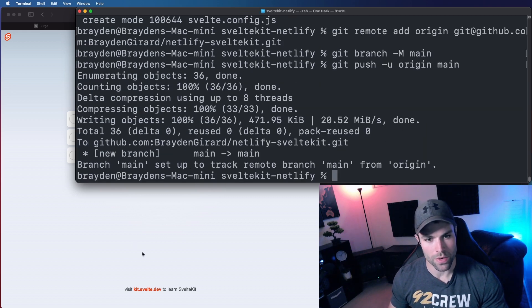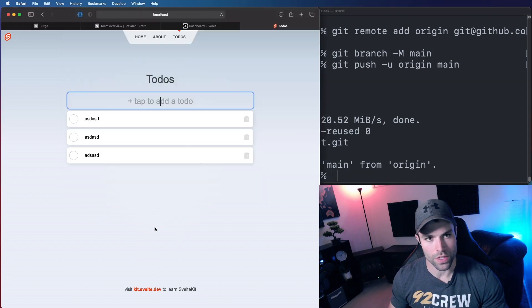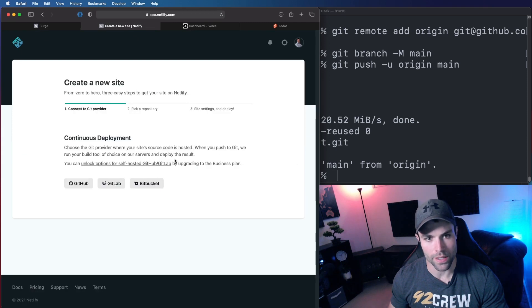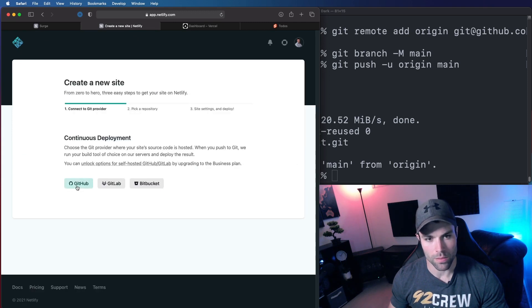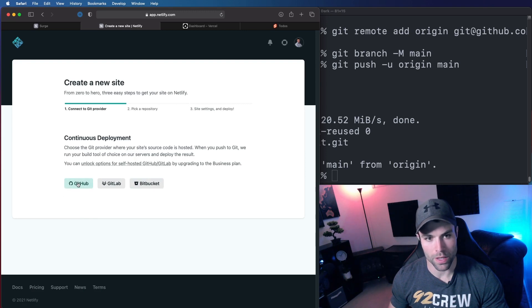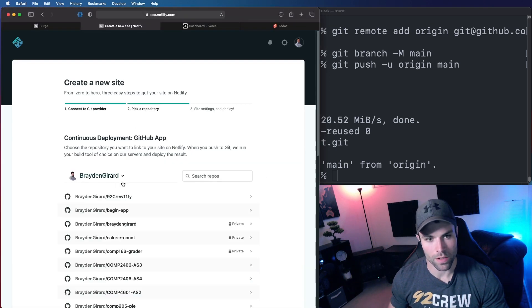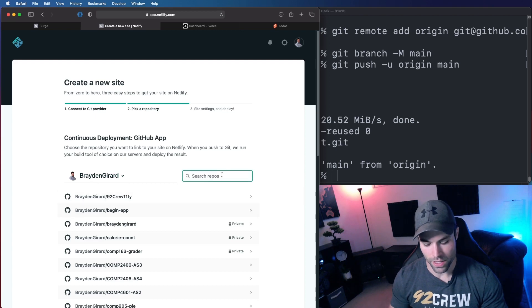Now that we have it on GitHub we can go over here and we can go to Netlify and in your Netlify dashboard you're going to click new site from git. You're going to deploy it from GitHub or you can also use GitLab or Bitbucket. Then it's going to authorize with GitHub and now that I'm authorized I can select my repository.